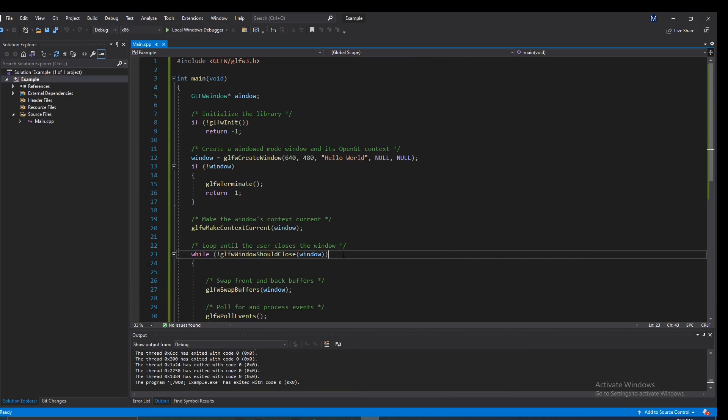Let's run this — and there we go, we got a window. So that's the gist of it — that's how you import a library both statically and dynamically. Thank you so much for watching, I hope this video helped. If you have any questions, leave them in the comments below and I'll do my best to answer them. Have a good one!